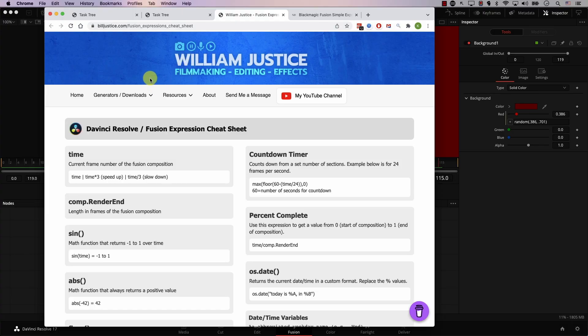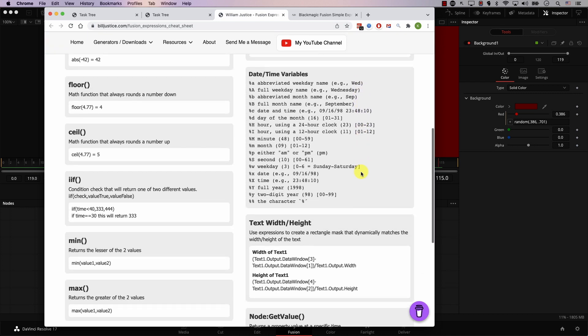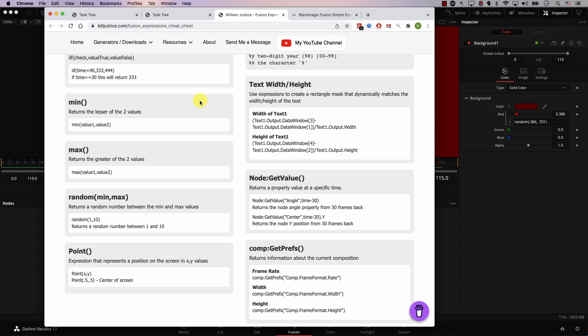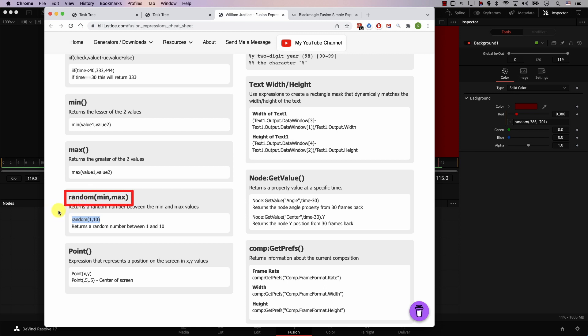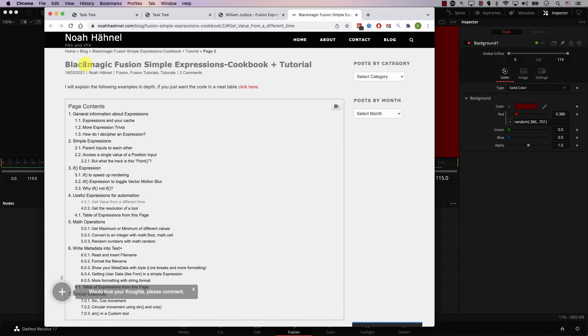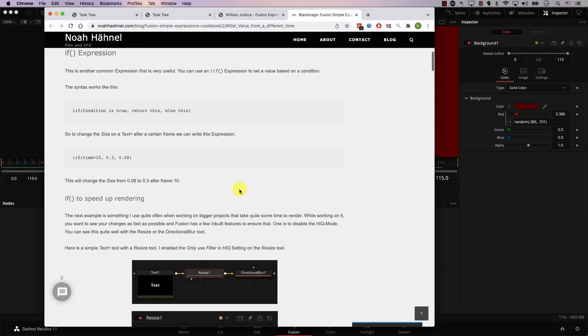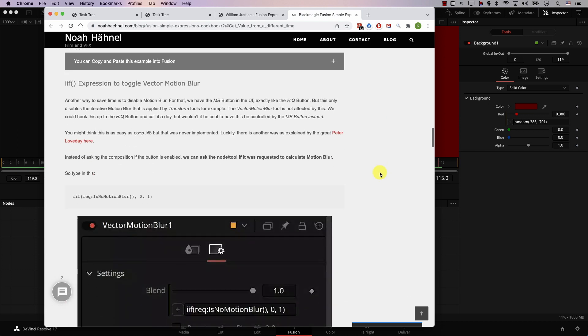Expressions can get a bit more tricky, but for beginners, at least now you know what expressions are, what they're used for, and how to write some basic expressions. This is a website I use all the time by William Justice — he has a cheat sheet for expressions in Fusion. You can find a lot of expressions there to start working with. Just as we learned, you simply need to understand what the expression does, copy it, and replace the values with your own numbers. For example, this is the random formula we just used: random, minimum, and maximum. Remember, it's very important to follow capitalization. One of the biggest problems beginners make is typing random with a capital R. Make sure to follow what's written exactly. There is also another great guide by Noah Hanel with lots of information about expressions and examples. I'll leave links to both resources in the description.